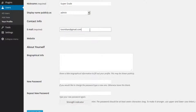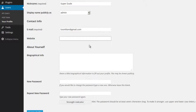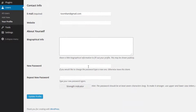The Contact Info section will allow you to update your email address, put in the URL of your personal website, and maybe even type in a little biographical info about yourself. This is also the place where you can update your password.